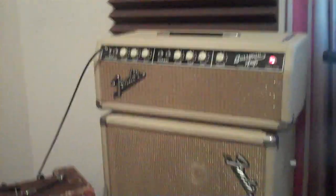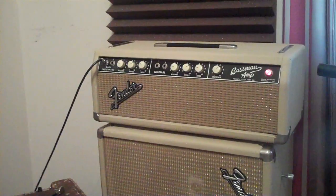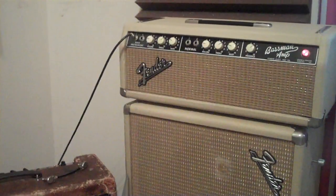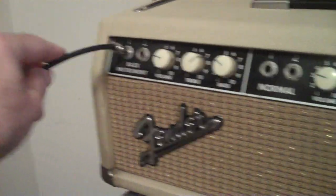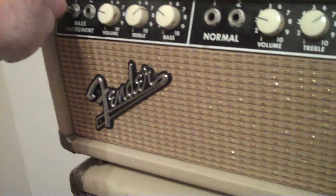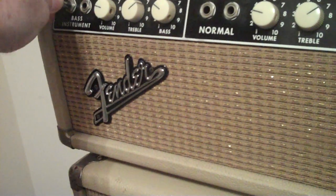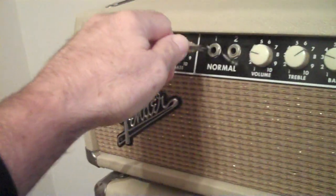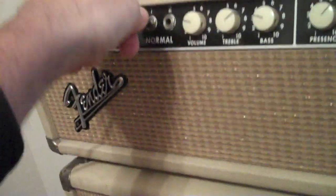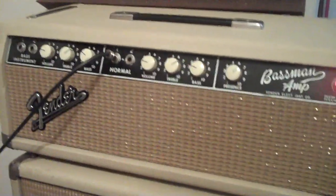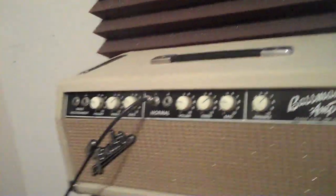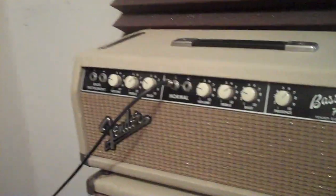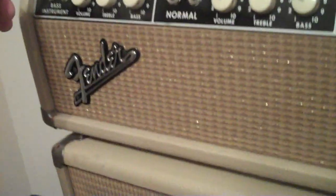This actually has Celestians, it's not completely original. The amp itself is original, everything in there except the electrolytic capacitors that I changed. Also, I don't know if you know but the bass channel, which is this side, has an extra gain stage so it makes it a little more powerful. The normal channel has one less gain stage and doesn't have as much gain, so I usually use the bass.